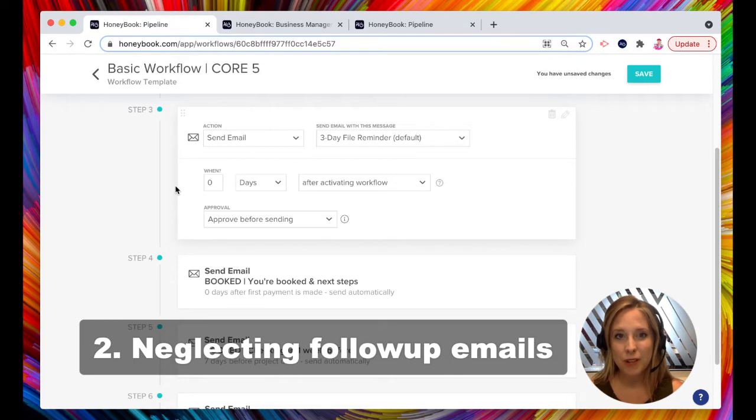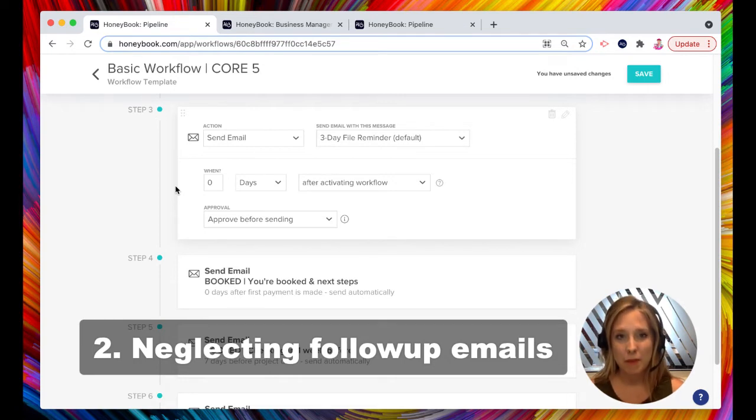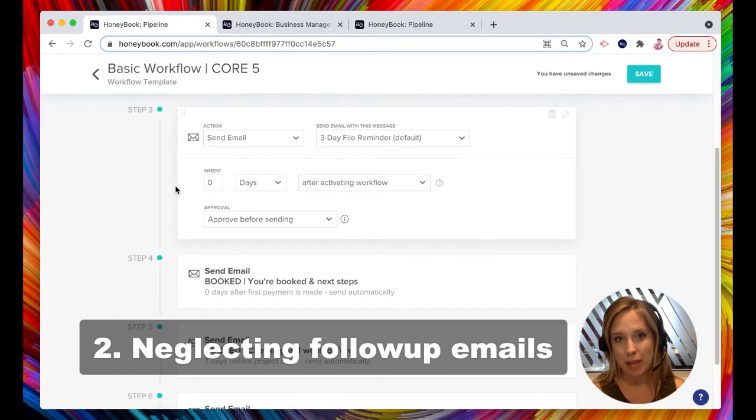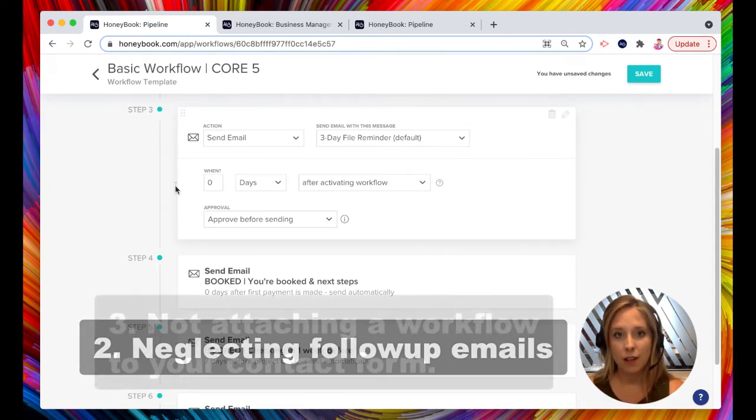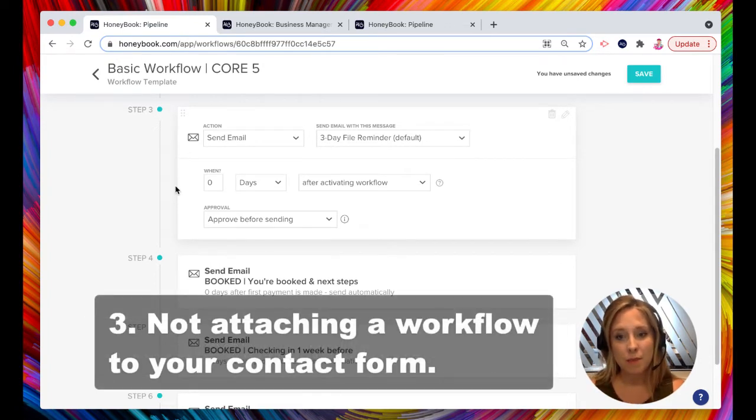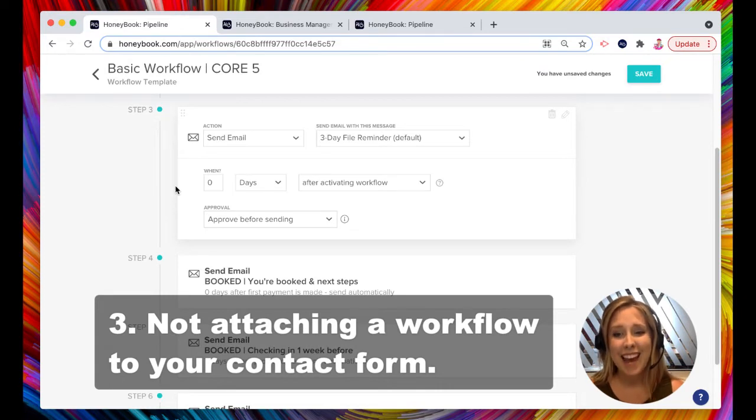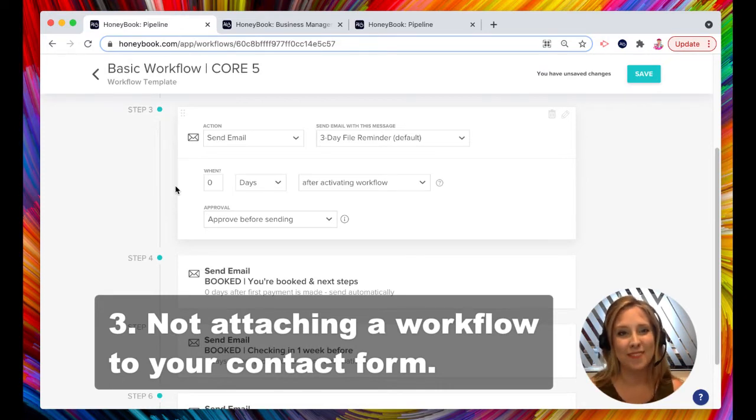So once you have a great workflow, you have follow-up emails in it. There's another mistake people make because what do you do once you have a workflow? A lot of people forget to attach a workflow to your contact form.